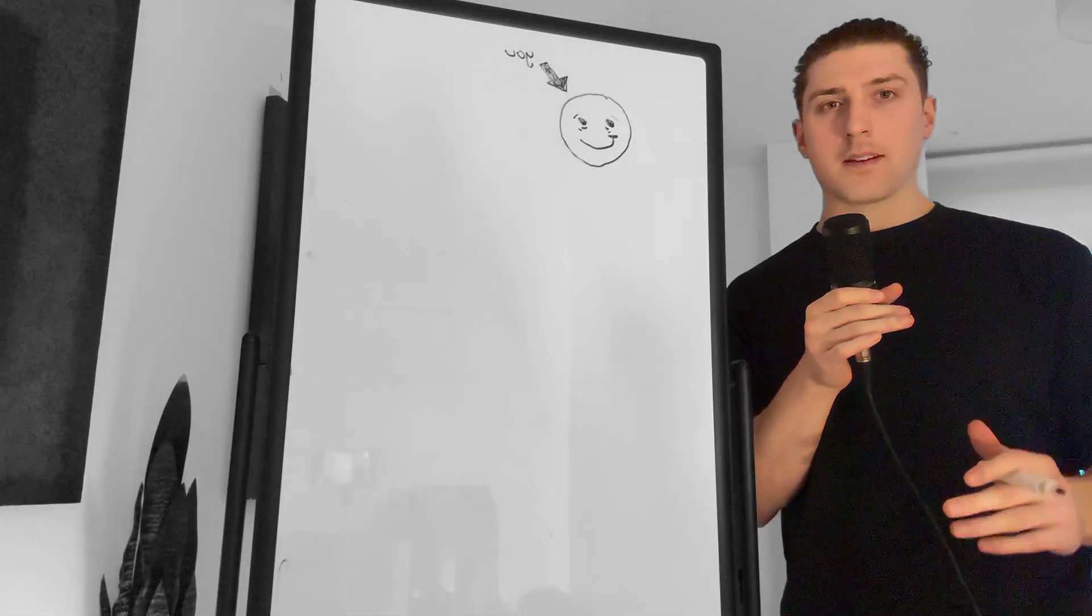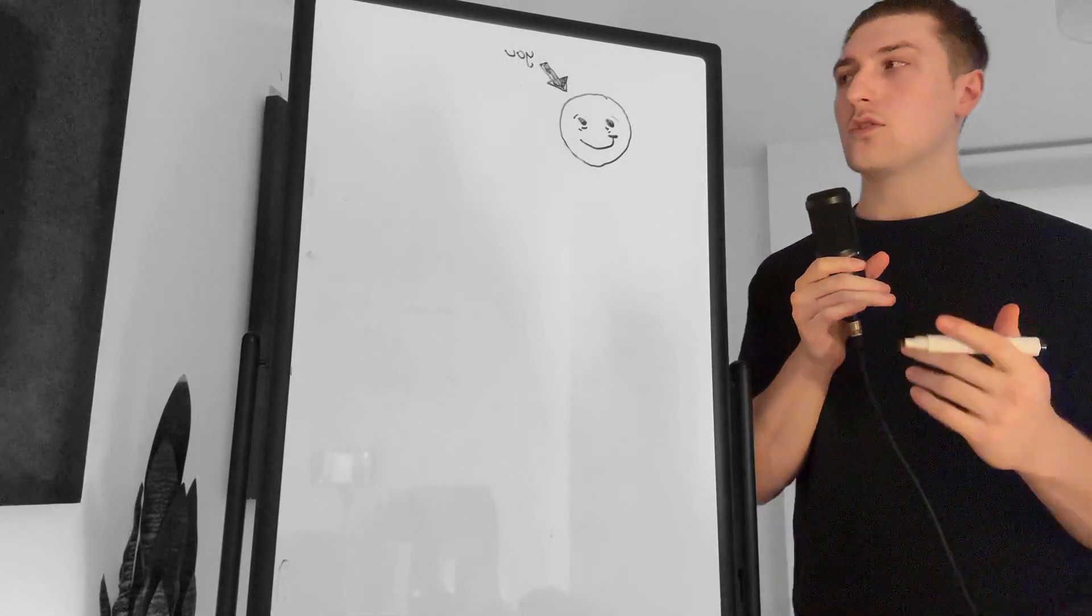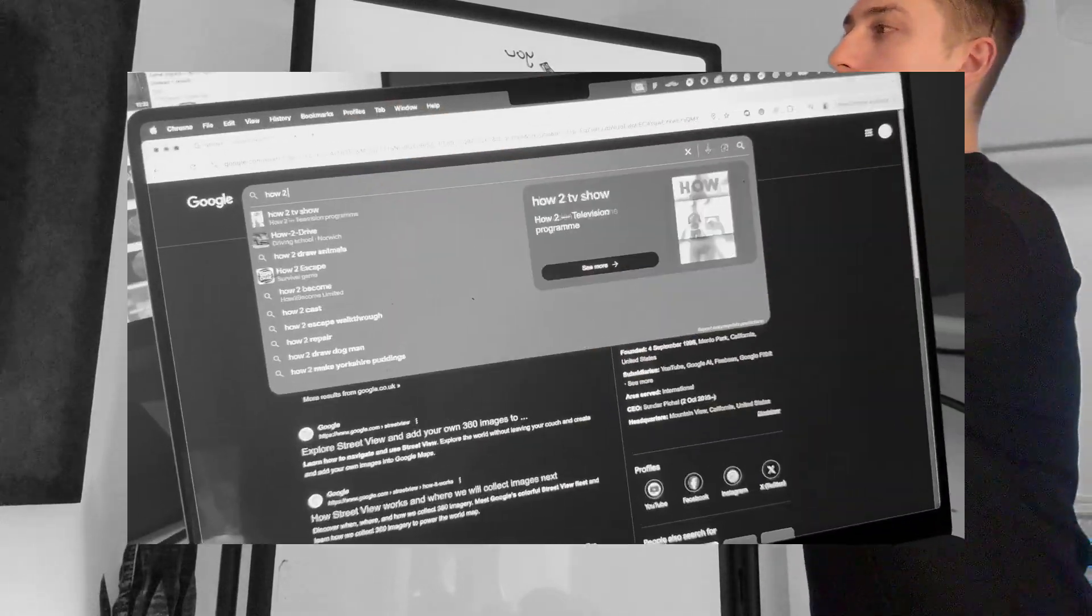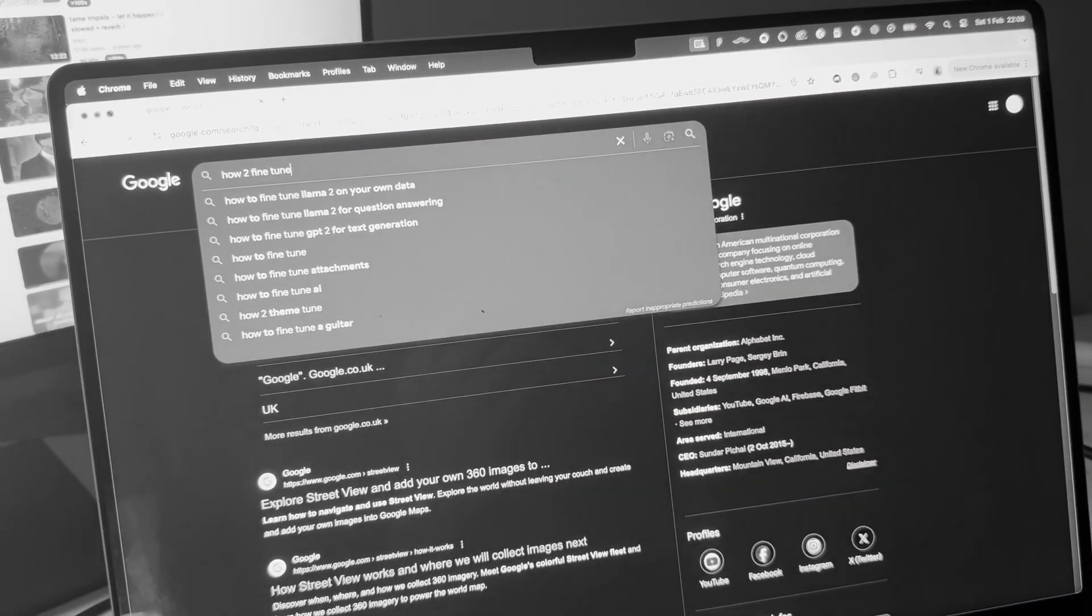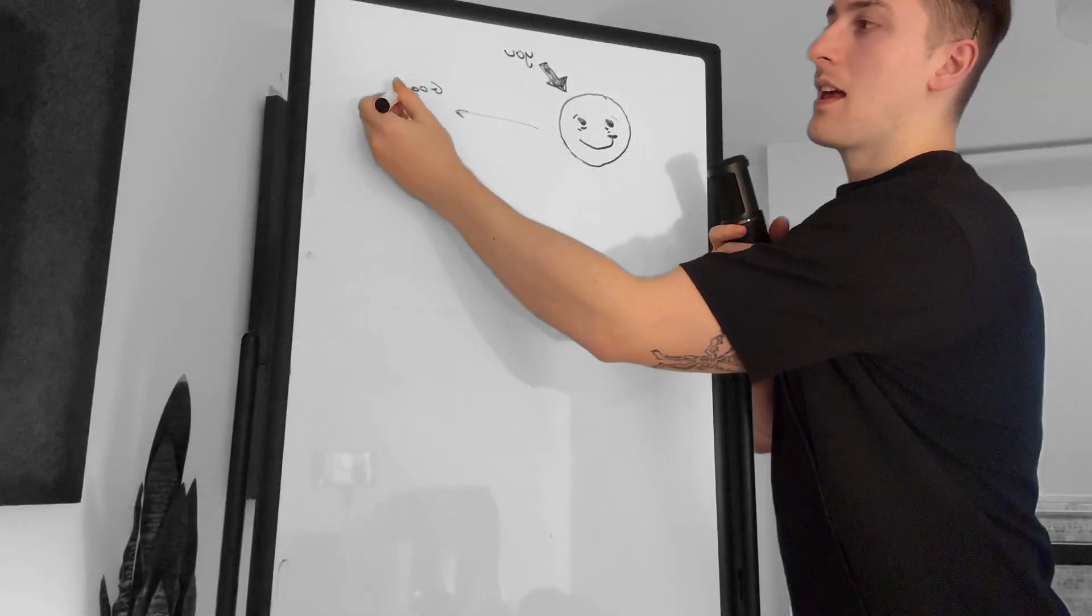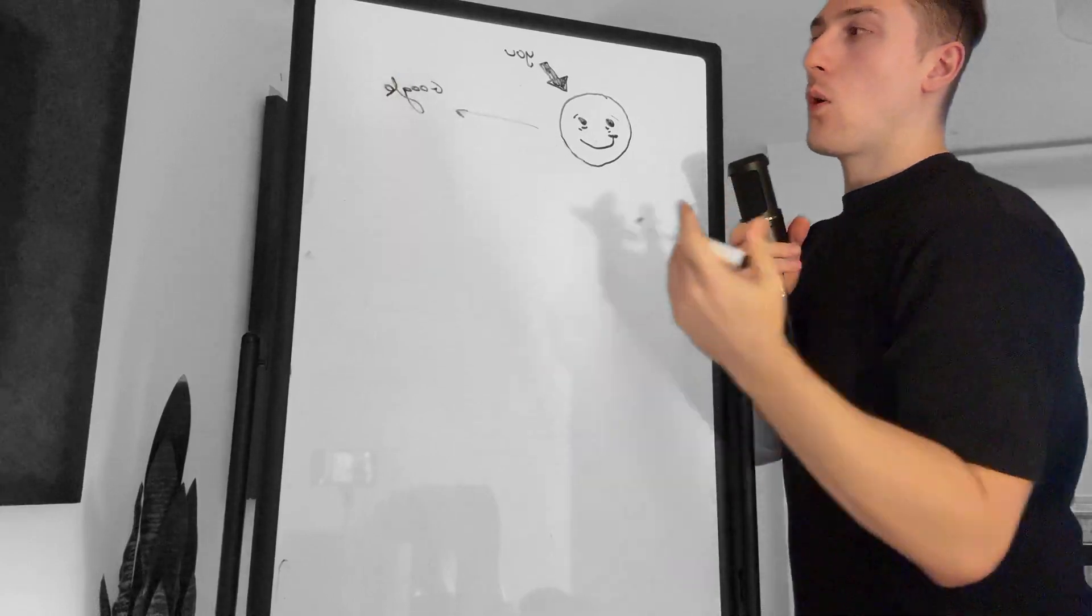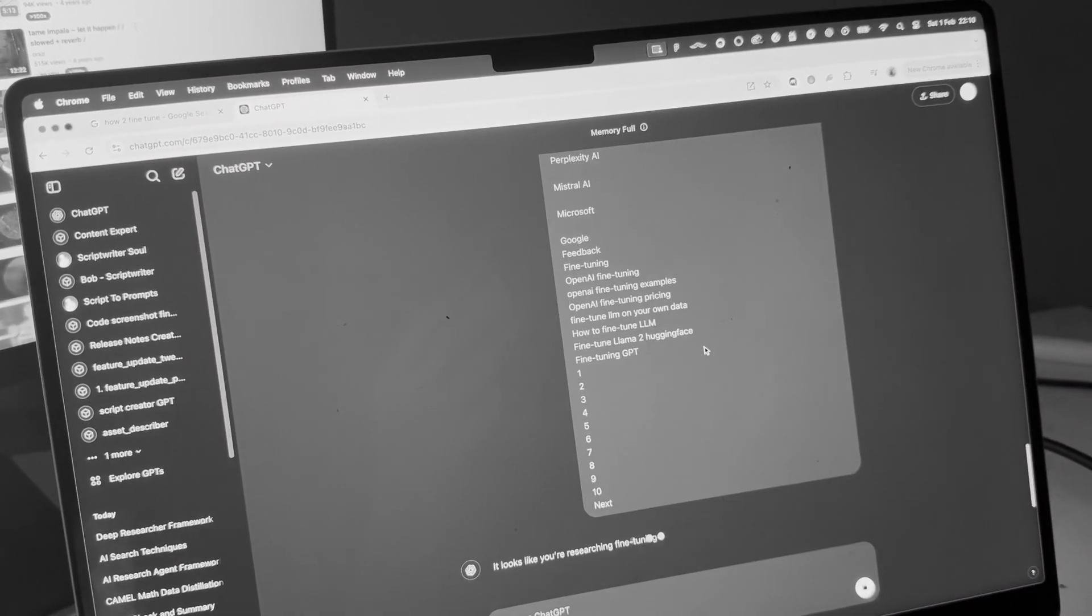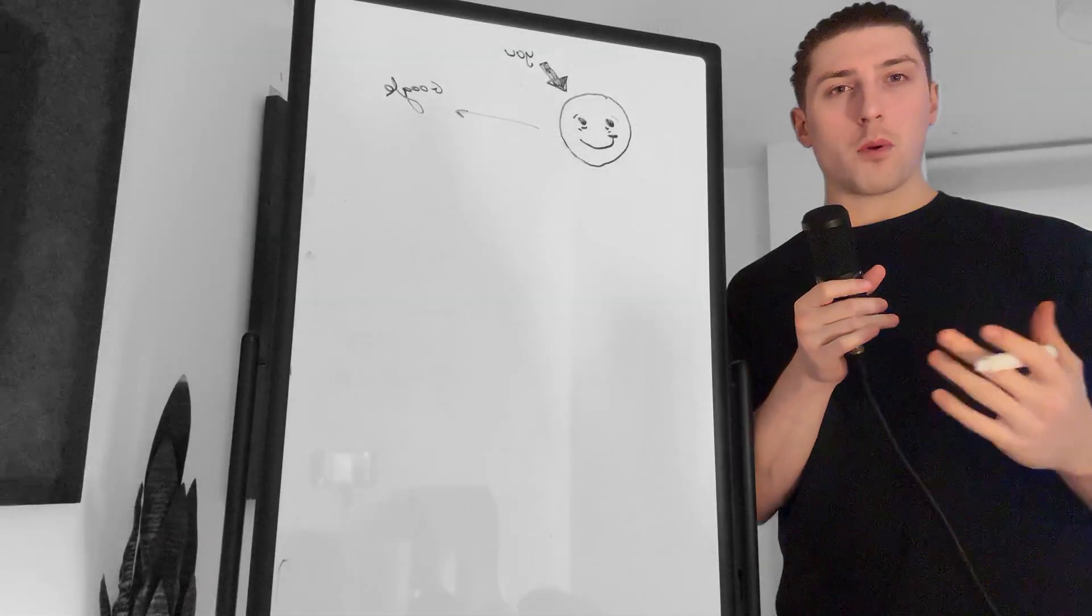If I asked you to do research for a blog I'm writing on fine-tuning, do you think going to Google, typing in fine-tuning, and then just summarizing what it says on Google would be a good basis for a blog?